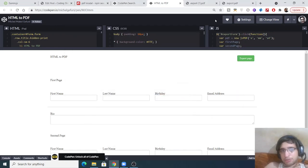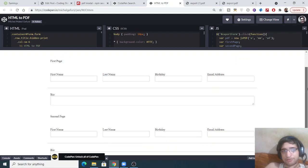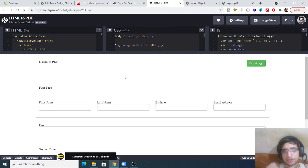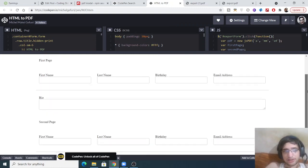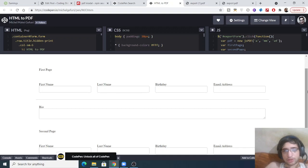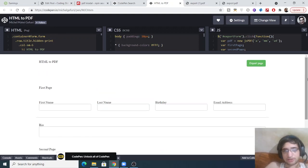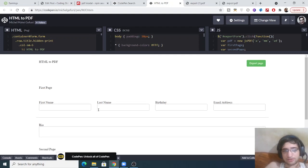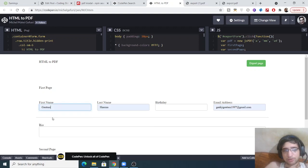Hello friends, today in this tutorial I will be showing you how to export a filled form into a PDF document using the jspdf library inside the browser. You can see this is a live demo of the application we will be building. There are two forms — this is the first page and this is the second page — and we will be exporting this to a PDF document. There is an input field here where we can enter something.